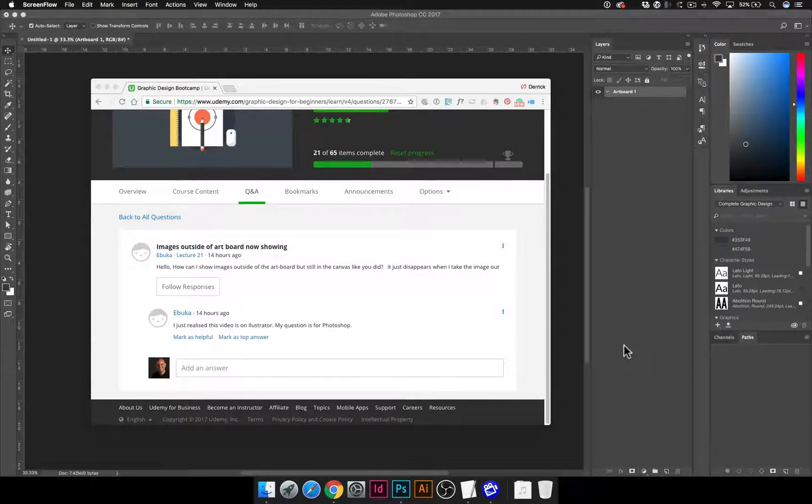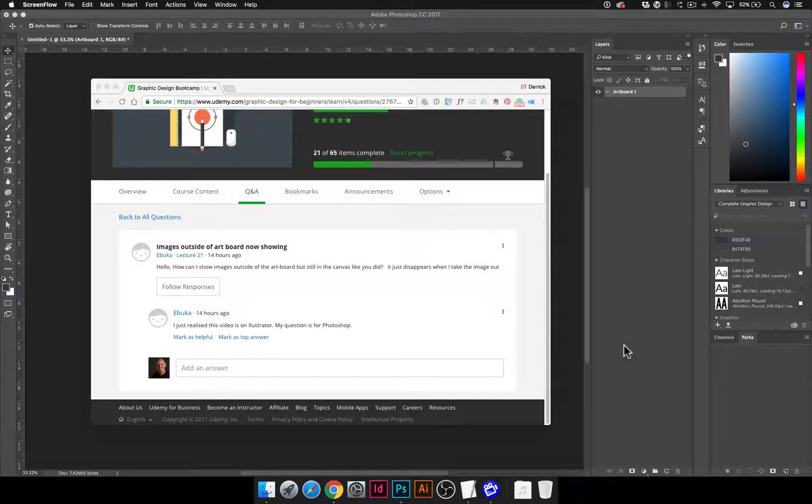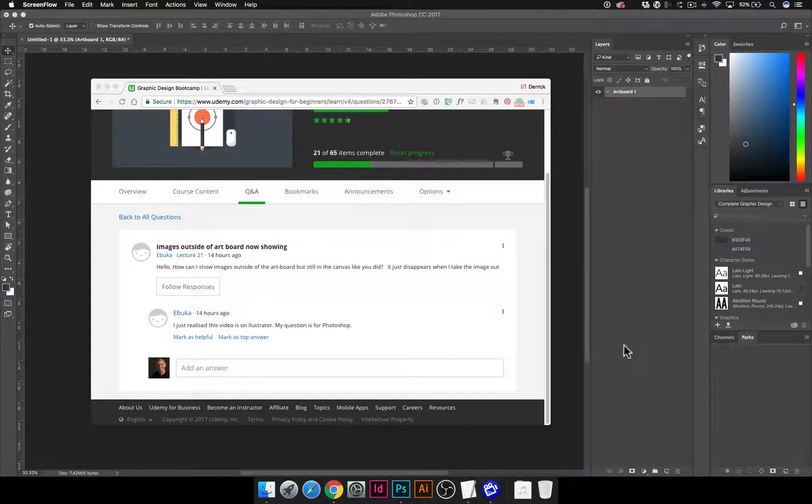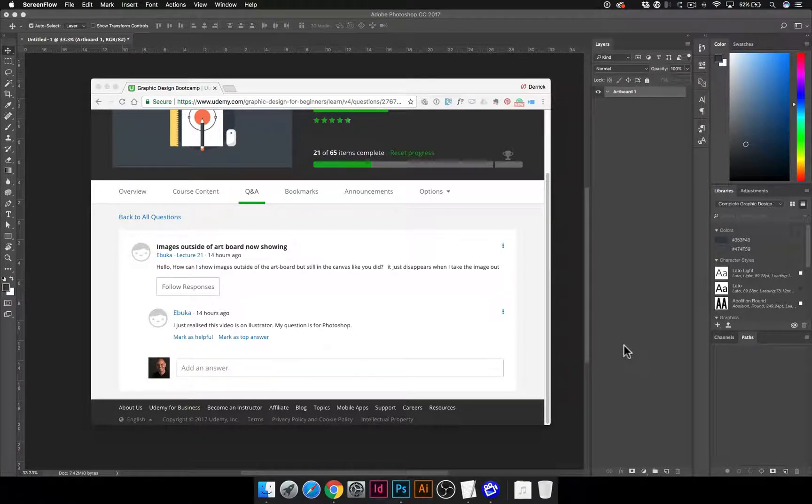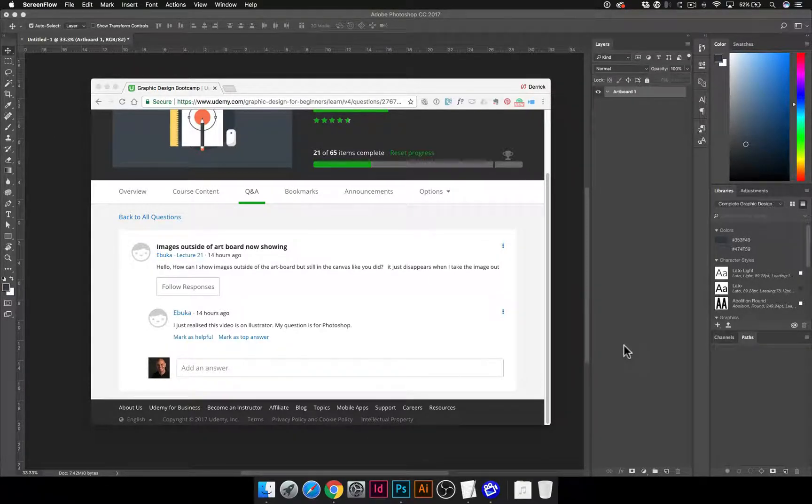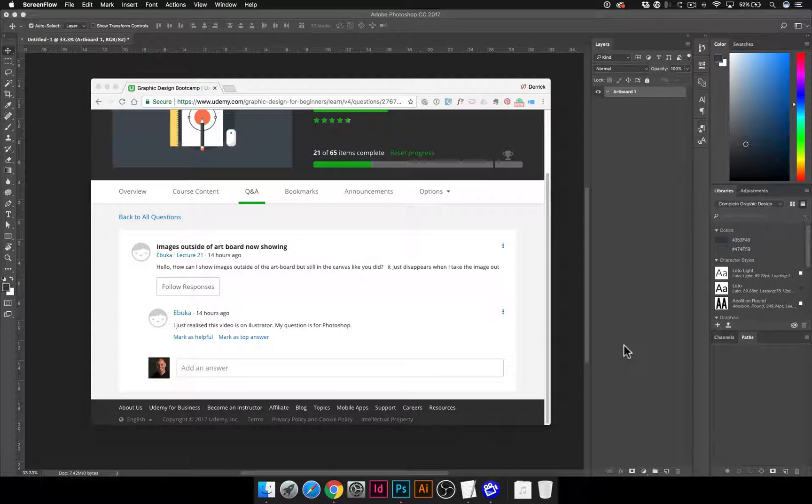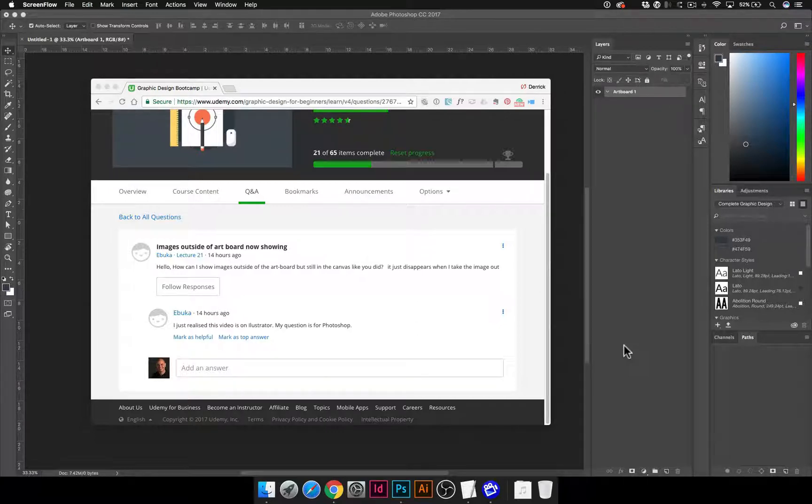Alright, hey Buca, this is Derek. I hope I said your name correctly. I'm trying to answer your question here as far as showing images outside of the artboard but still on the canvas. So, I don't know if it's quite possible the way you're describing it,